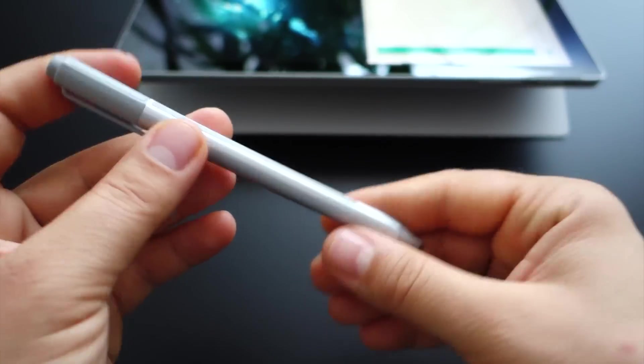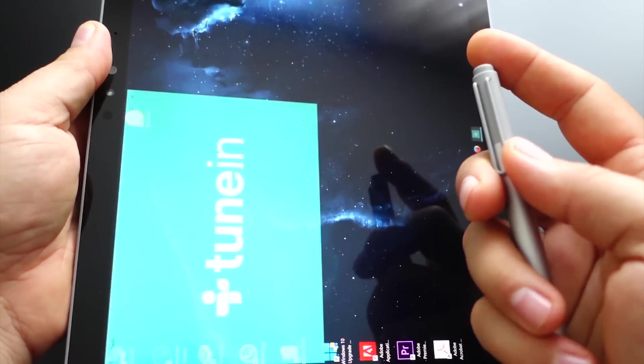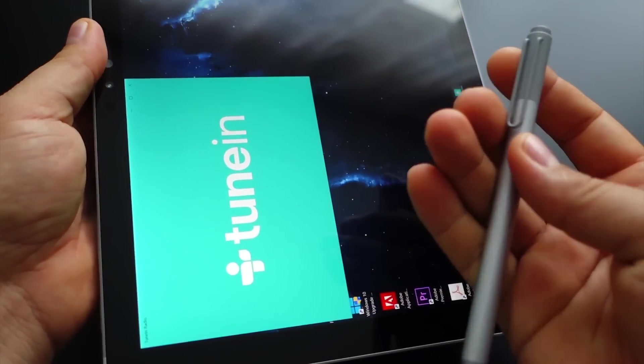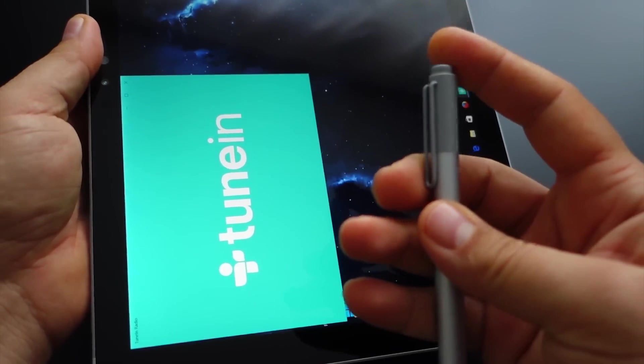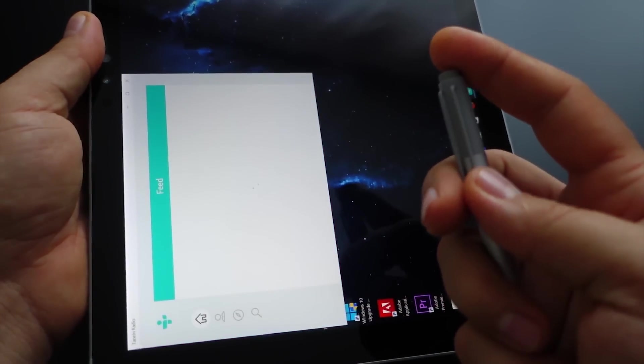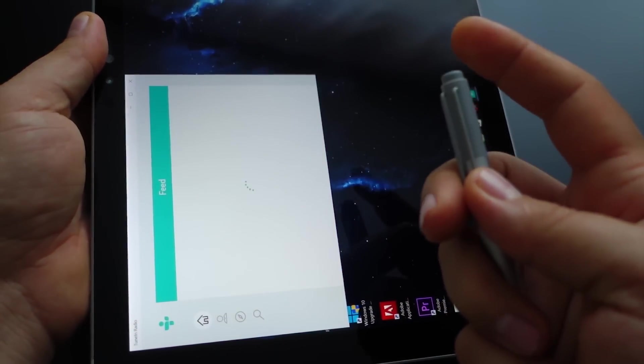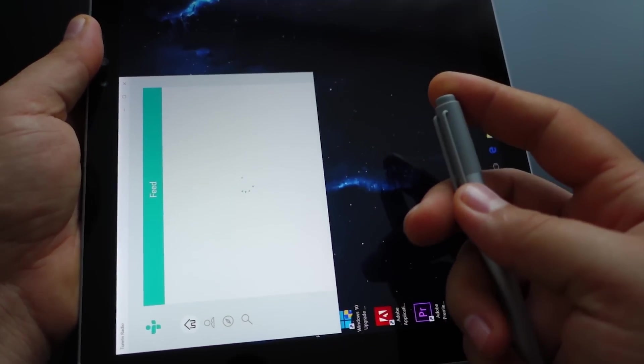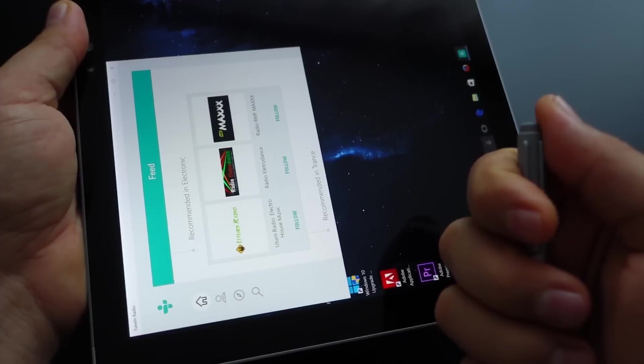Let's test the pen. One click opens an application, two clicks opens another application.